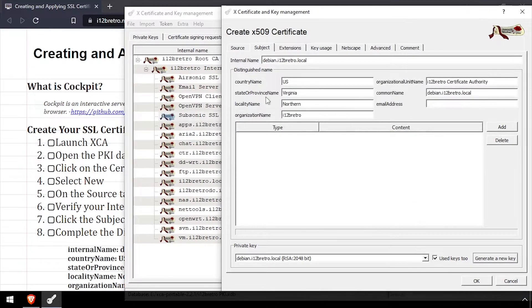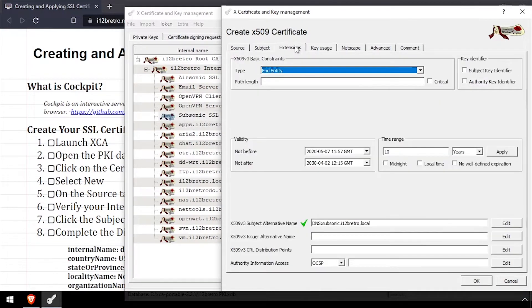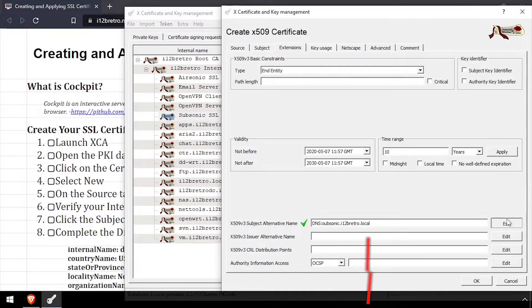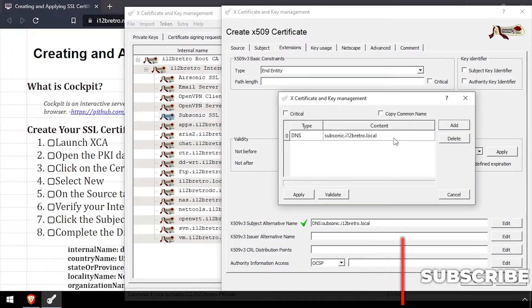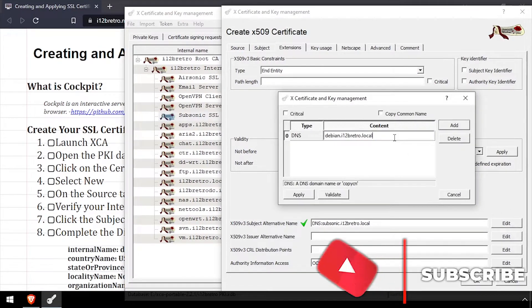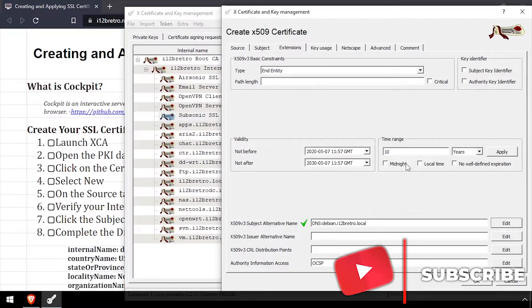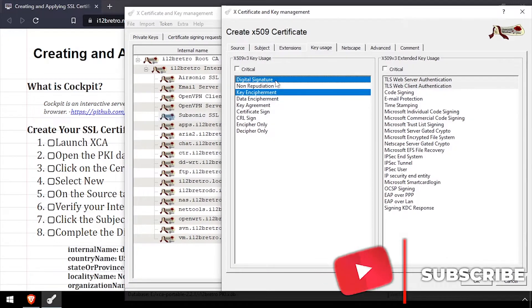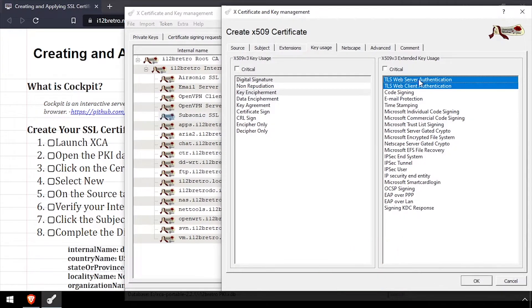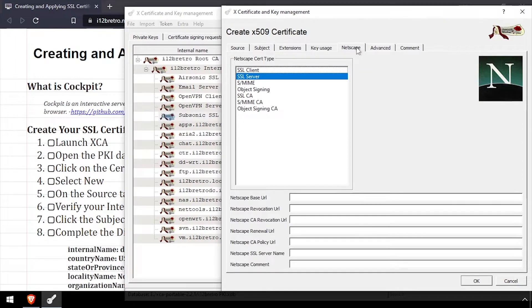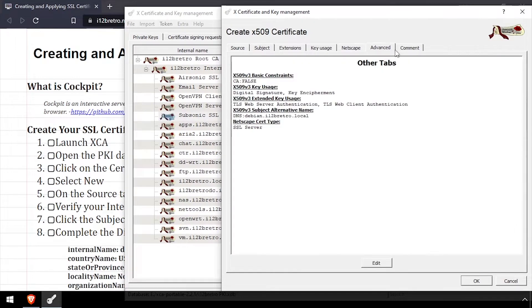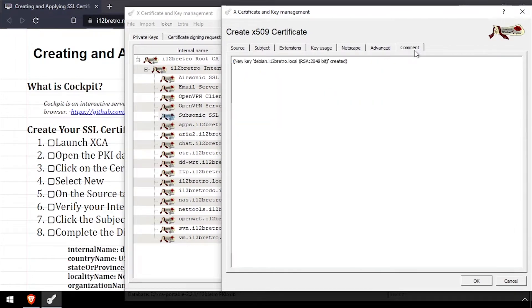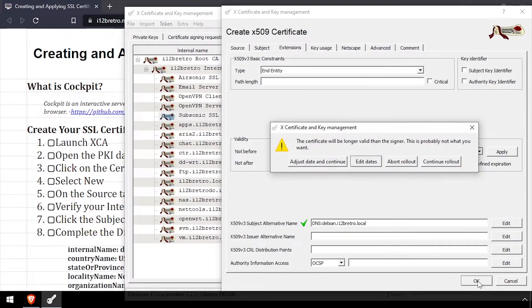On the extensions tab, set the expiration date, then edit the subject alternative name and add the DNS entry to be used for Cockpit. On the key usage tab, make sure digital signature and key encipherment are checked, as well as TLS web server and web client. Then select the Netscape tab and make sure SSL server is selected. Then click OK.